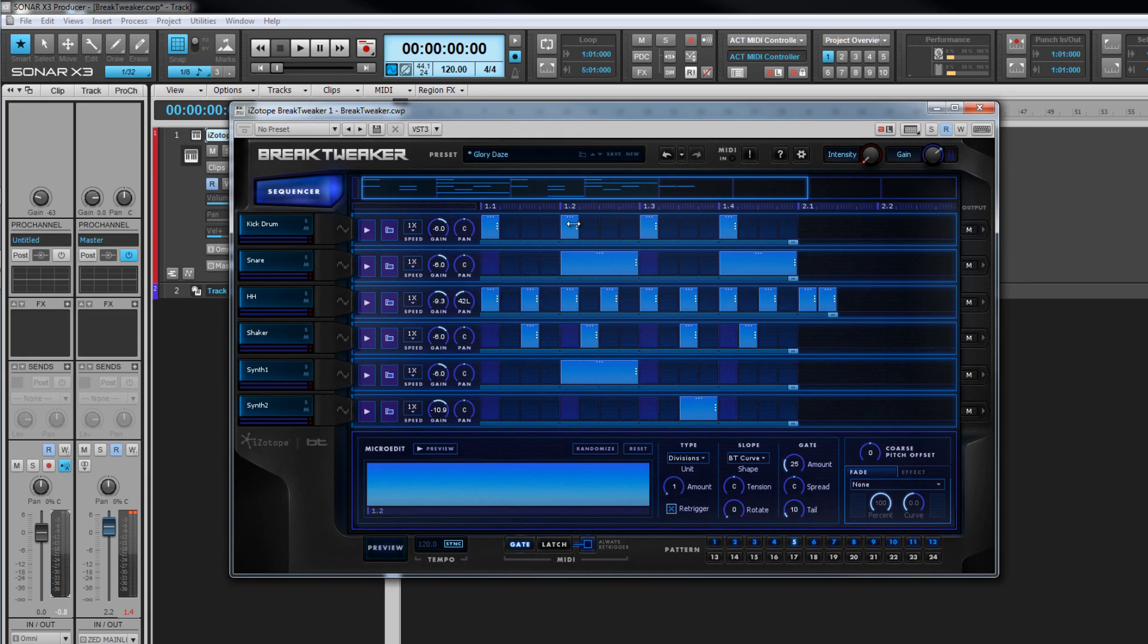Click drag on the top of a step to adjust its level relative to the others in the track. Dragging down lowers velocity, dragging up increases it.